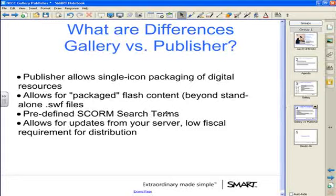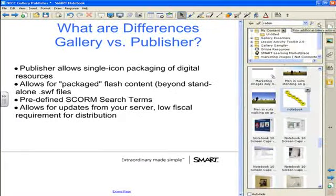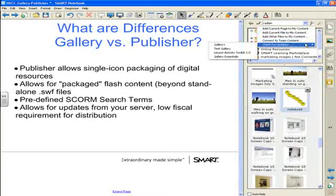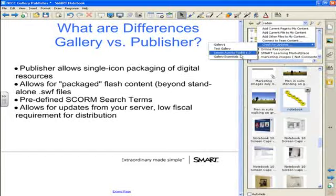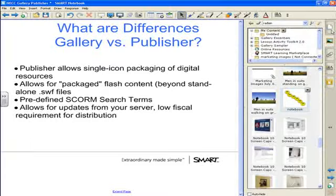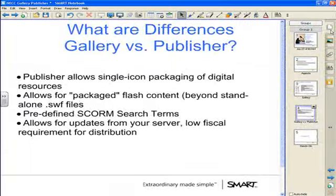Finally, as you update your digital content, the gallery publisher allows you to set a URL — an update server location. Just like what Smart does: if I click in my gallery and click on the wrench for actions, I can check for updates and find any updates to galleries I currently have installed. One of these could be your gallery. So you don't have to worry about the fiscal responsibility of sending out additional content CDs — you can route users directly to the server and they can download updates at their own pace.